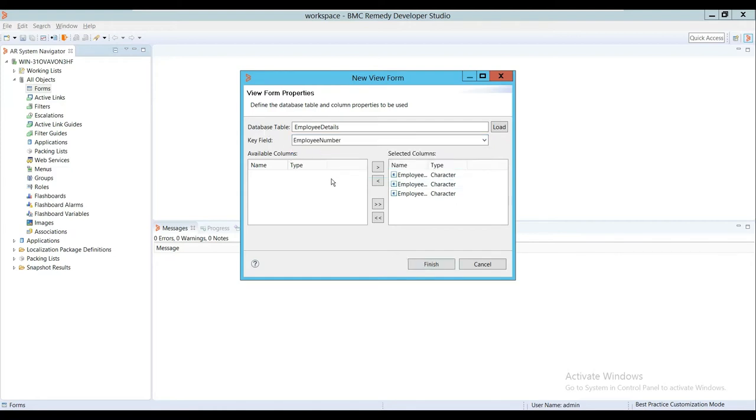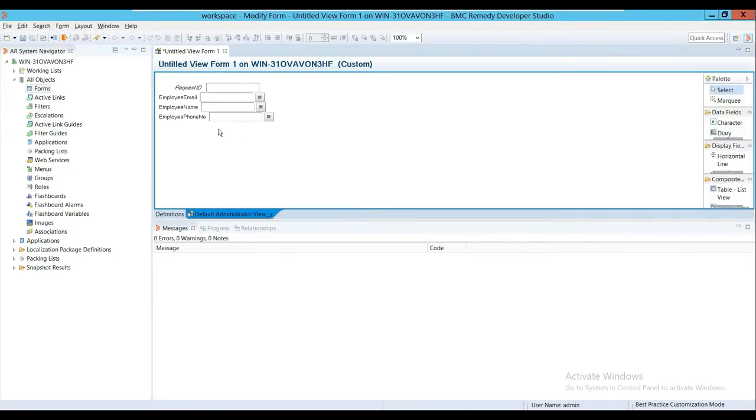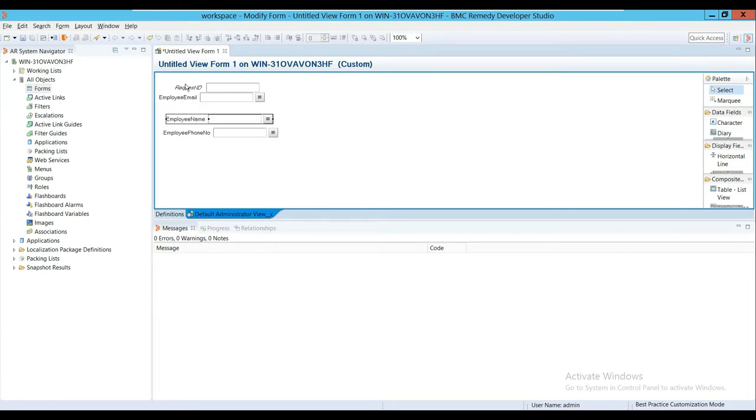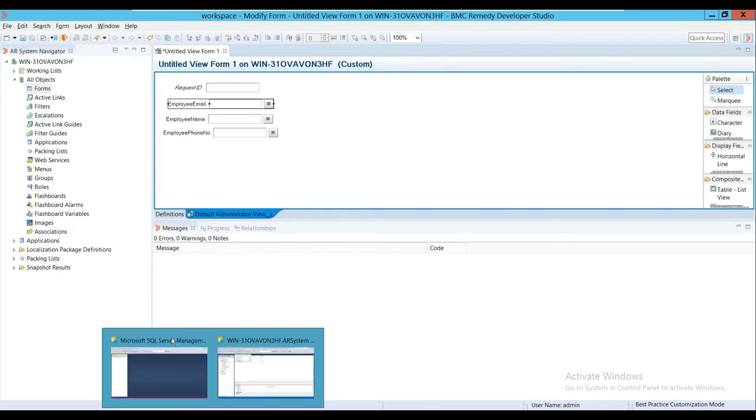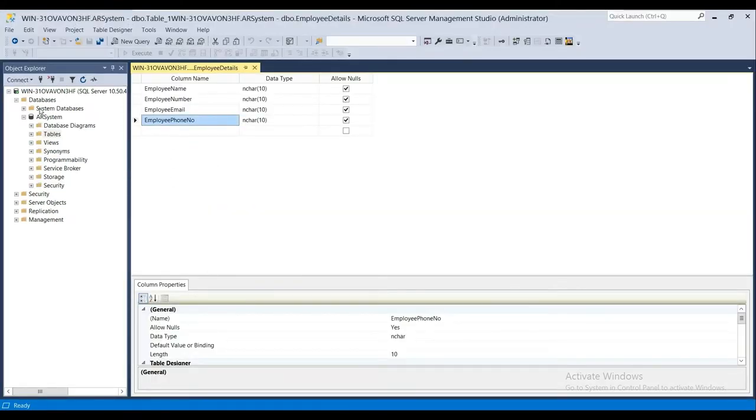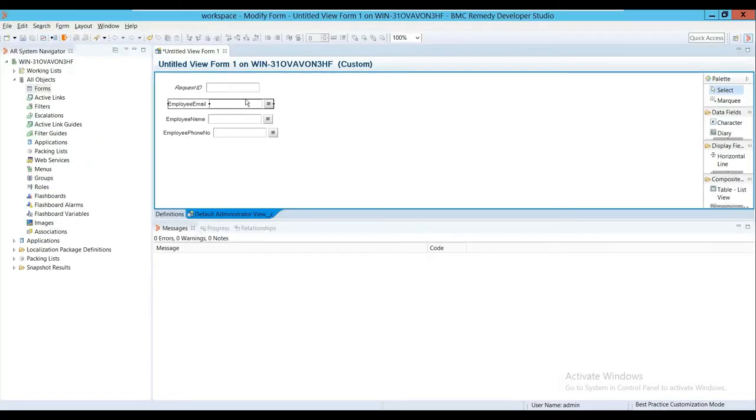Now I'll say Finish. My View Form is created. What it has done is created a view from my database table into the Remedy system. This helps us to view data from other data sources. For example, if you want to view a database table from a different database, you would create a DB link or DB view in the database which points to that particular table.